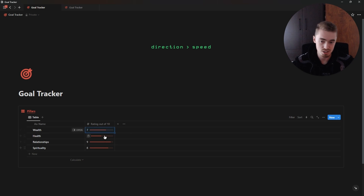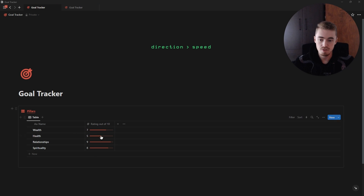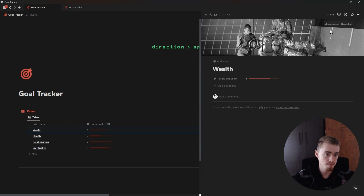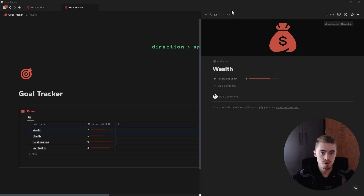You can quickly get an idea of where you're at with all four pillars of life. For these database entries I'm going to open them, add a cover, and upload my own custom cover that I've created with Canva.